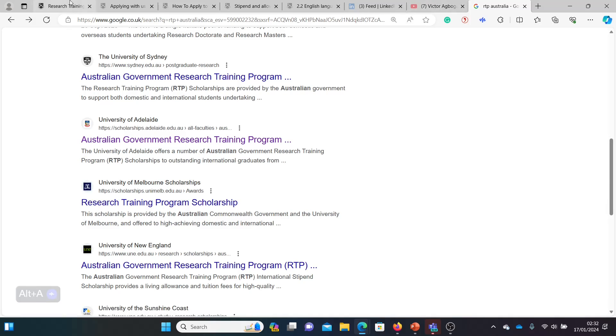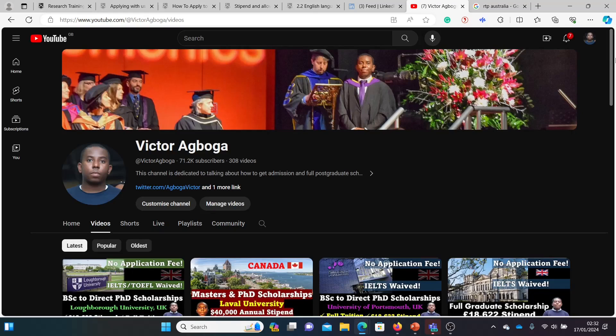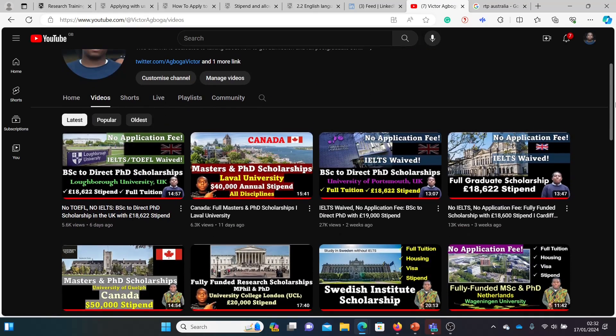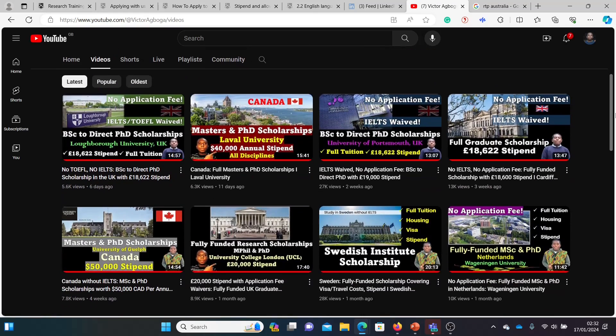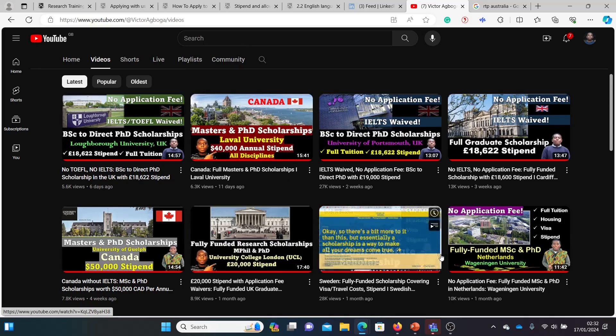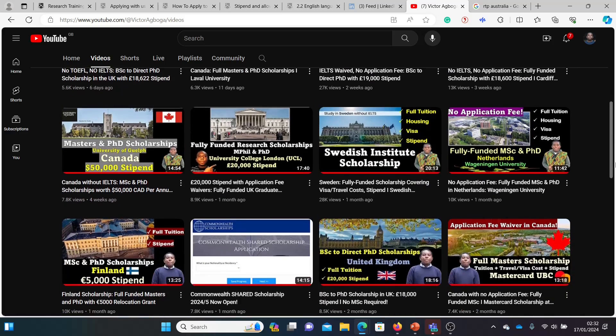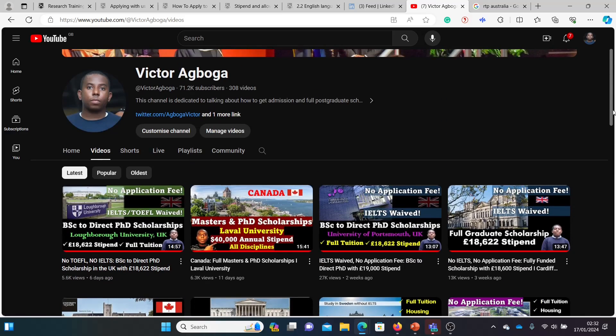I hope this was useful, guys. Fully funded masters and PhD in Australia at Monash University. As I said, there are several other scholarships you can look at, whether it's the UK, Canada, US, Sweden, Netherlands, France, and the rest of them. Look around and check out other videos on this channel. If you're not subscribed already, please do so. There are many more videos coming your way, and I'll see you at the top sooner than later. Bye bye for now, cheers.